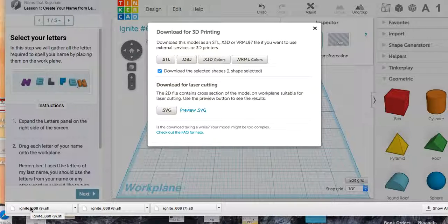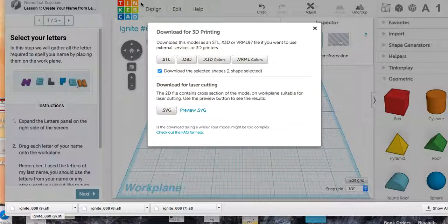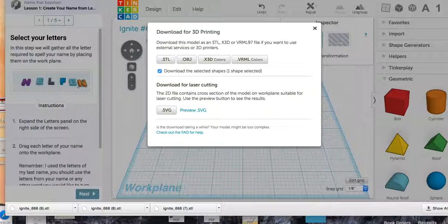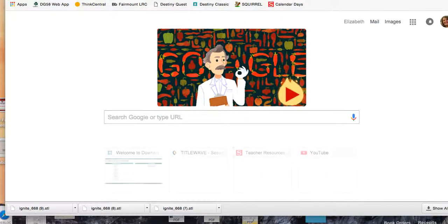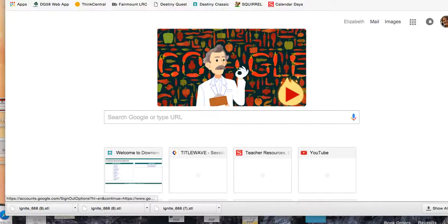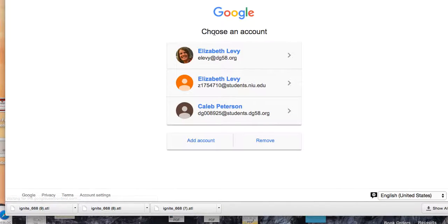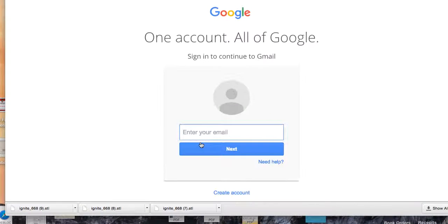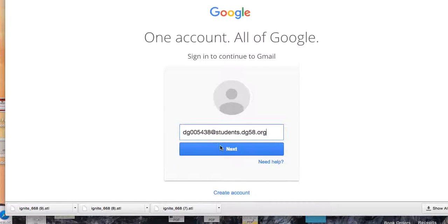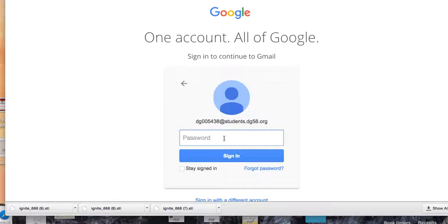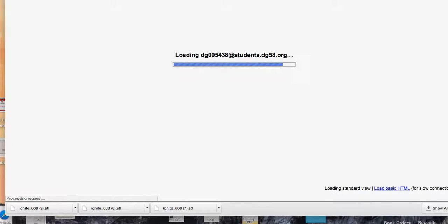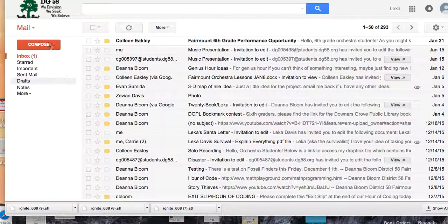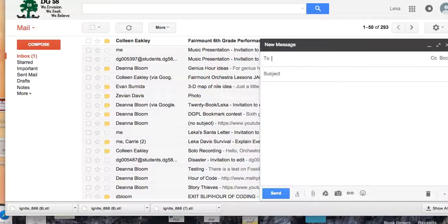Then you're going to go into your email and send this to me. So you're going to your email, you'll hit compose. One of you want to type in your email and do this? Okay. Let me sign myself in. So you go into your email. You hit compose.